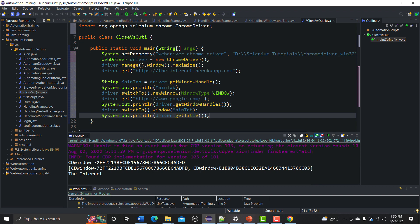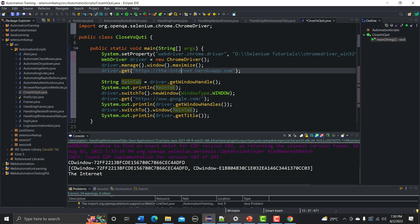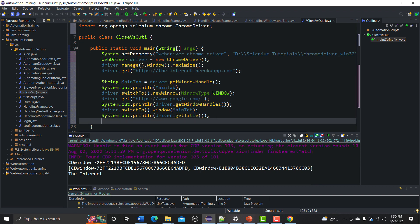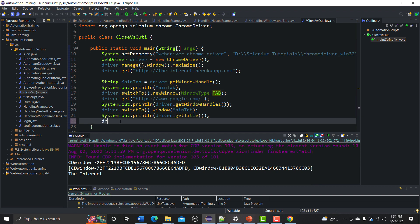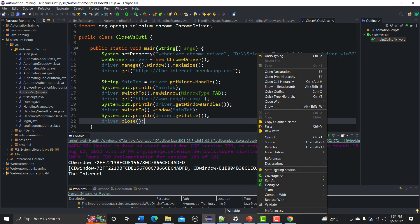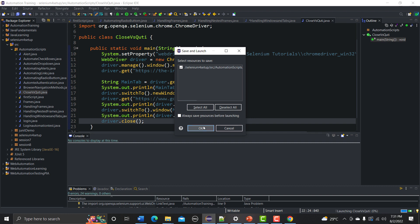This script will go to internetheroeapp.com and then switch to another window where it opens google.com. It will then switch back to the main tab, which is internetheroeapp.com. After that, for the tab scenario, we will use driver.close.